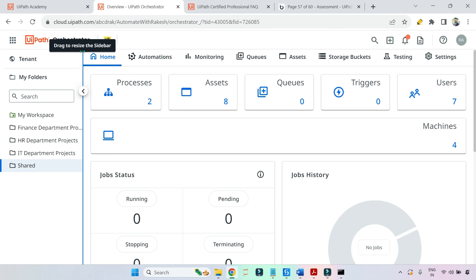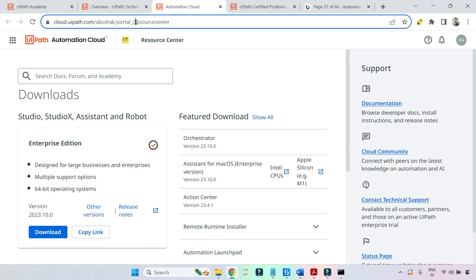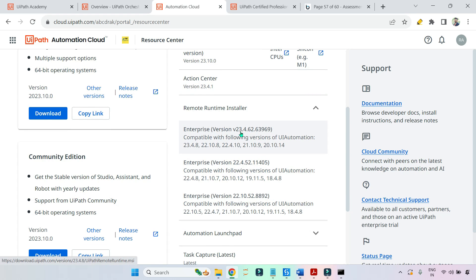Go to your Orchestrator. There you will find a question mark — the Help section. Click on it, then click on Downloads. Once you do this, you will come to the Resource Center. Here there is something called Remote Runtime Installer. You can see there are three different versions at the moment: version 23, 22.4, and 22.10. Each shows which versions it is compatible with.